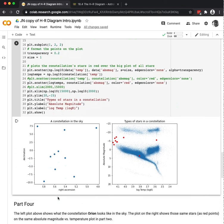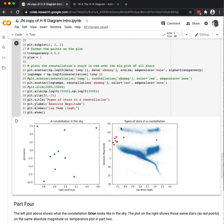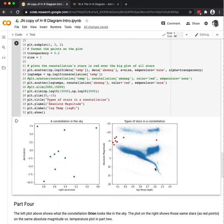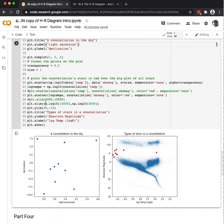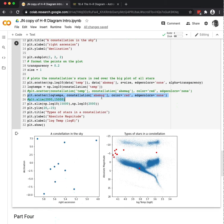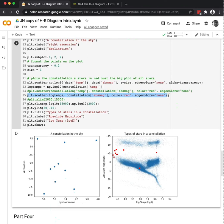So what I did here is did a scatterplot on the left of all of the stars in the night sky. So there's the right ascension, there's the declination, a constellation in the sky. And then the title of the one on the right, which is my HR diagram, including by the way, all 119,000 stars are there, but then overlaid on top of that in red. So overlaid on top of it in red, that line. So line 25, I am plotting just the right ascension and declination, I'm sorry, the absolute magnitude and the log of the temperature for Orion.